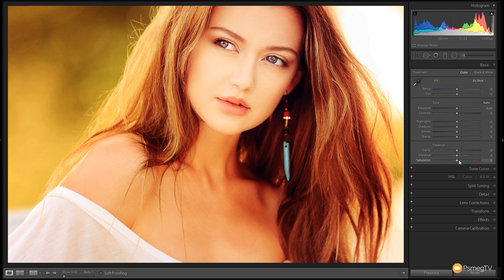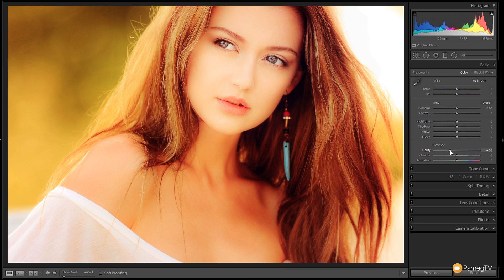I'm going to concentrate on the presence section. I want to give the image a soft glow and desaturate most of the colours. Starting with the clarity slider — taking it to the right increases contrast and makes it more punchy, but taking it to the left softens it down. So I'm going to take this to around minus 30, which gives a really nice soft glow to the skin, smooths any imperfections, and gives it a retro kind of glow.